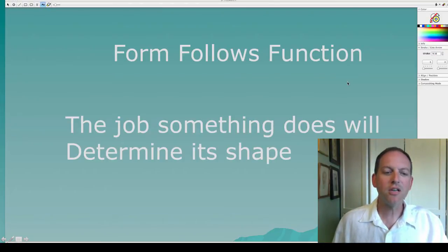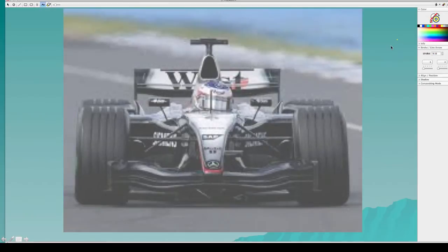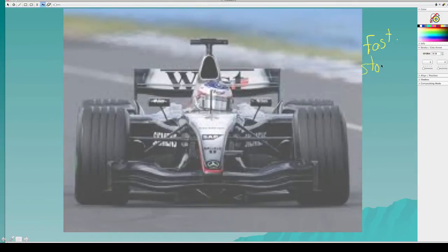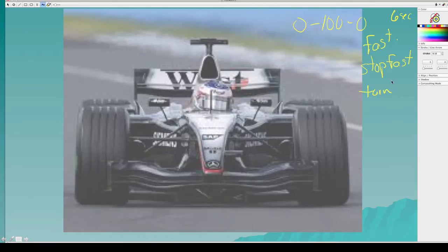Form follows function means the job something does will determine its shape. So if we took this Formula One car — this is one of my favorites — think about what its job is. Its job is to go very very fast, but it also has a job of stopping just as fast. This thing will go from zero to a hundred back to zero in about six seconds. It also has to turn quickly.